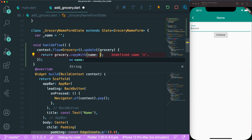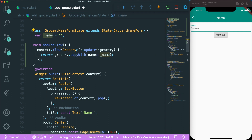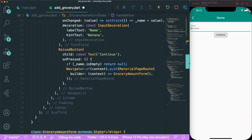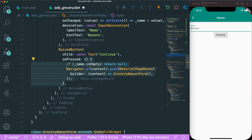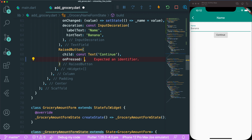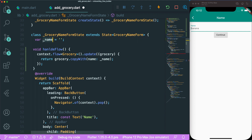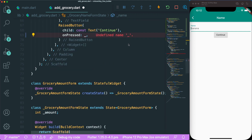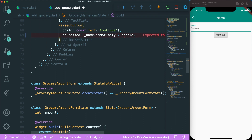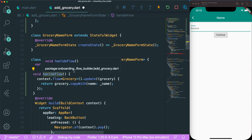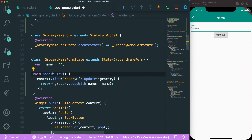With this handleFlow function created, we scroll down to our RaisedButton's onPressed and replace the anonymous function with a ternary operator: if name is not empty, pass in the handleFlow method, otherwise pass in null. There was a typo in handleFlow spelling, which is now fixed and working. Let's save this.